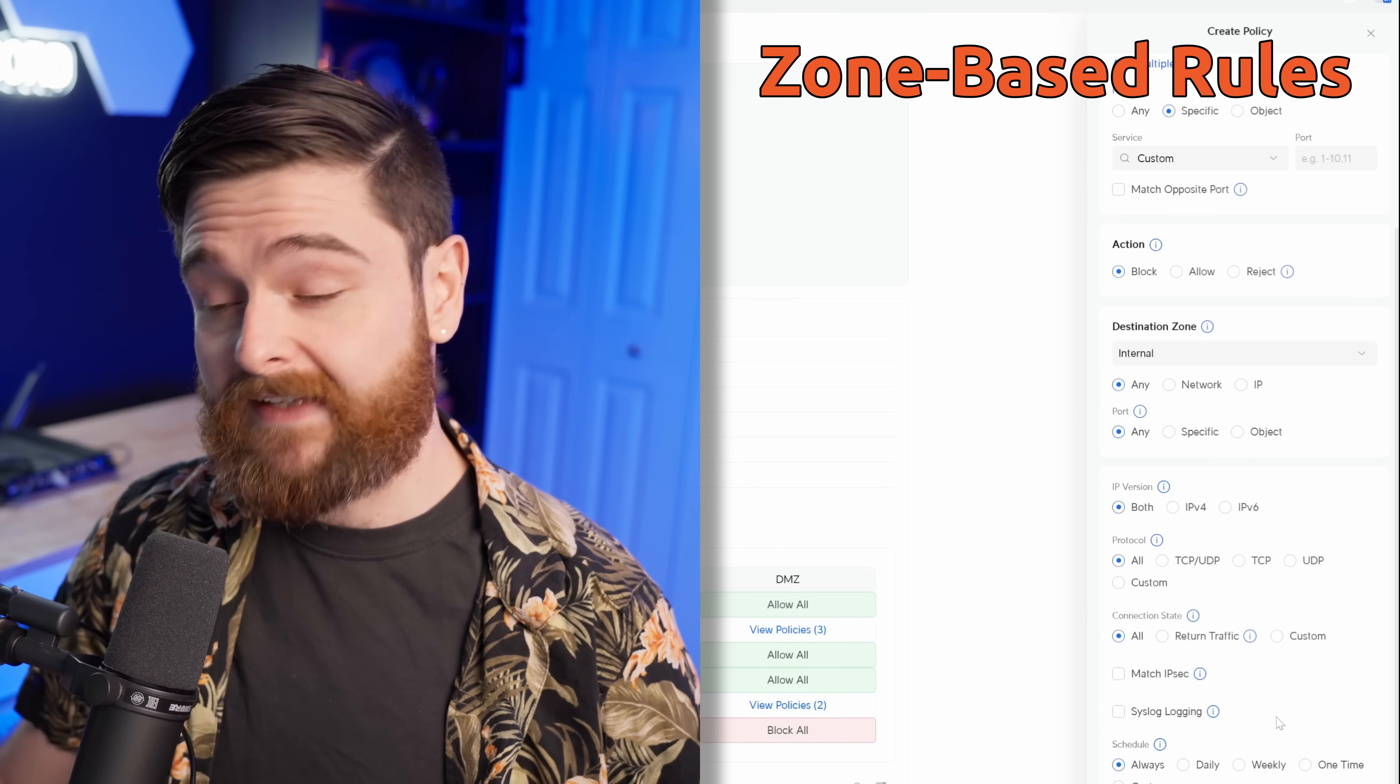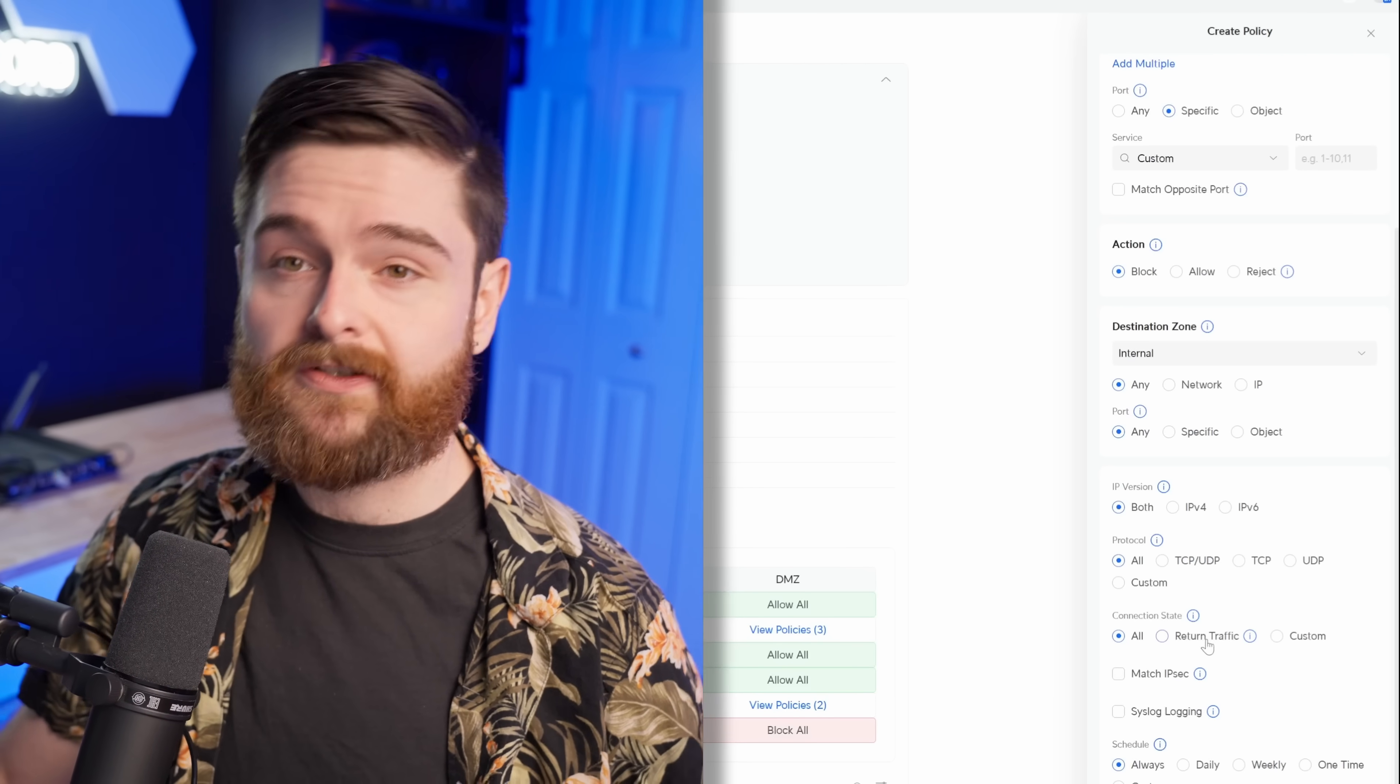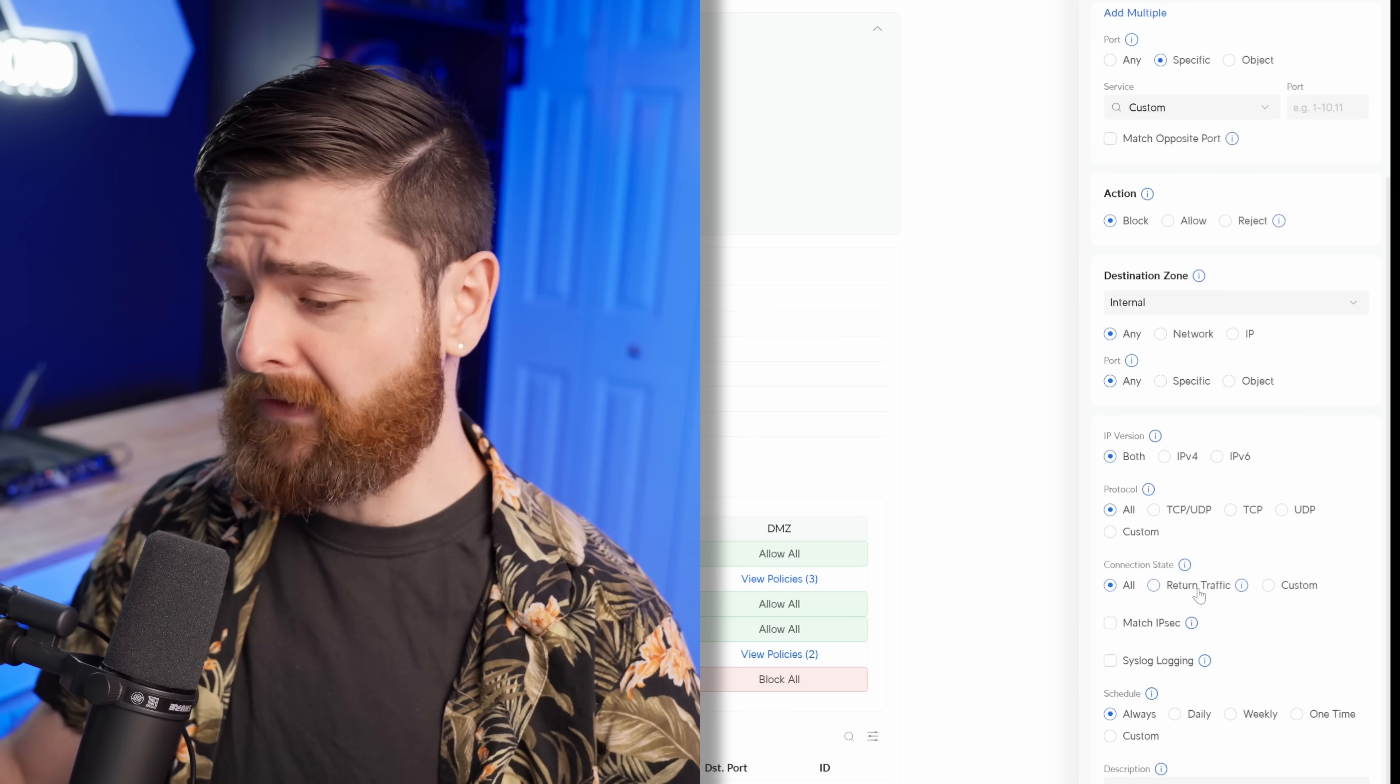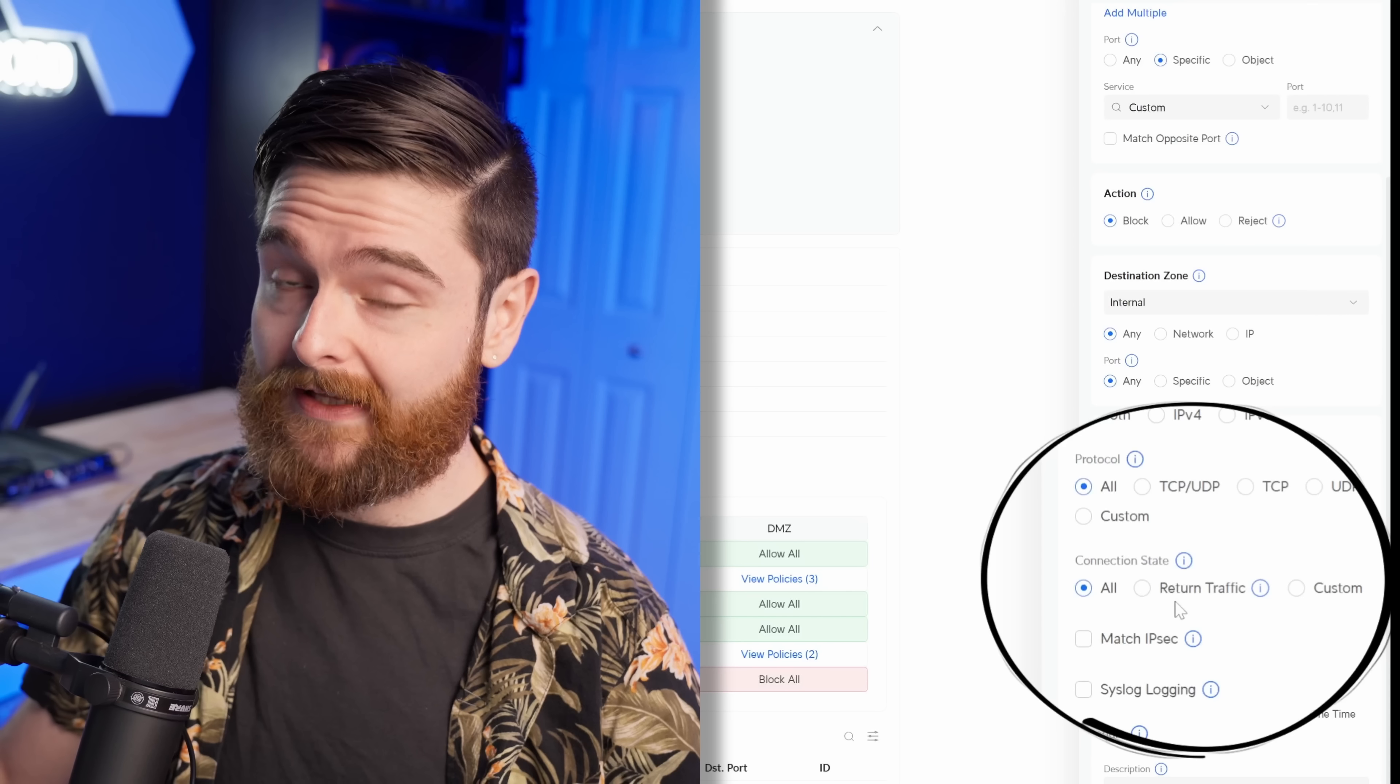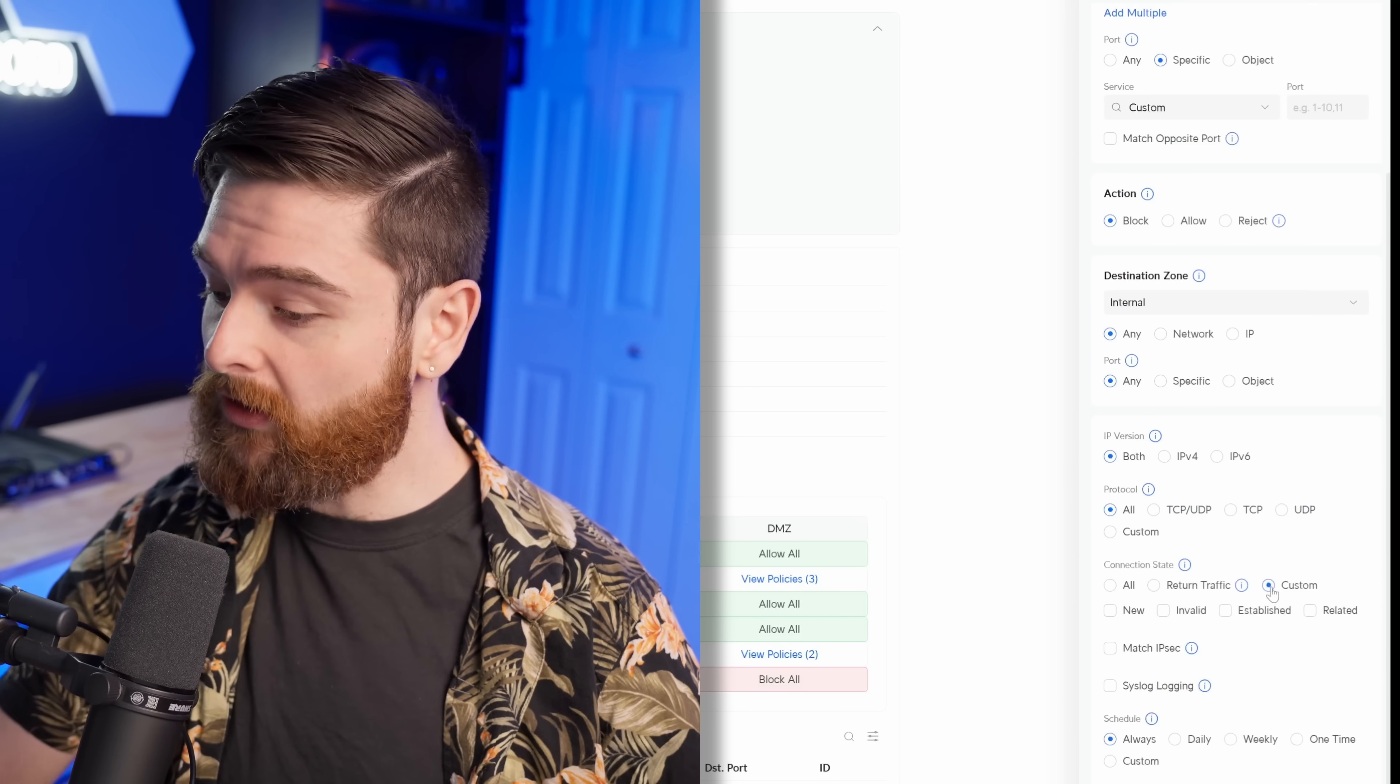And then finally down below here in this last section, we have some of the more advanced settings. These are all very similar to what we had before. But what I wanted to point out here that I really liked was the connection state. If you're familiar with stateful firewall, you know that a connection can have a few different states that it's in. It can either be new, established, related, or invalid. This made it a bit more simple to understand all of those terms, such as all states, just return traffic, which I believe is established slash related traffic, and then custom. So if you do want to do your own stateful firewalling, you can go in here and select them.